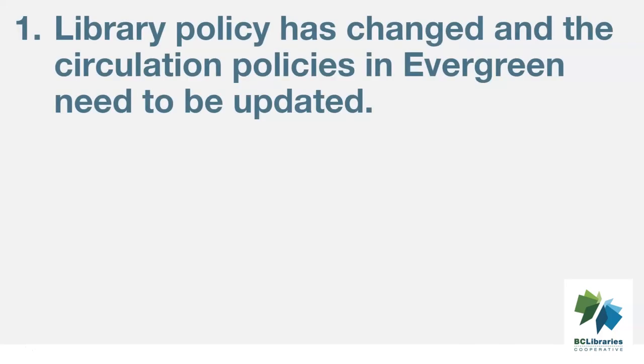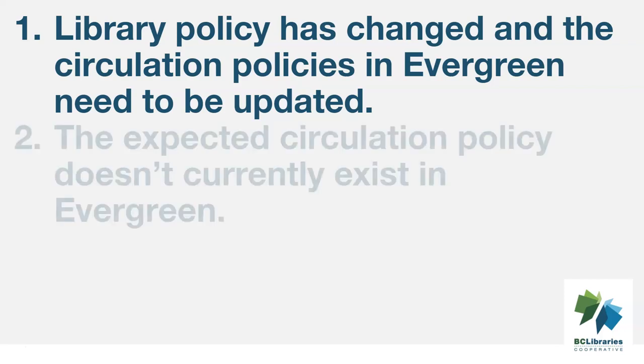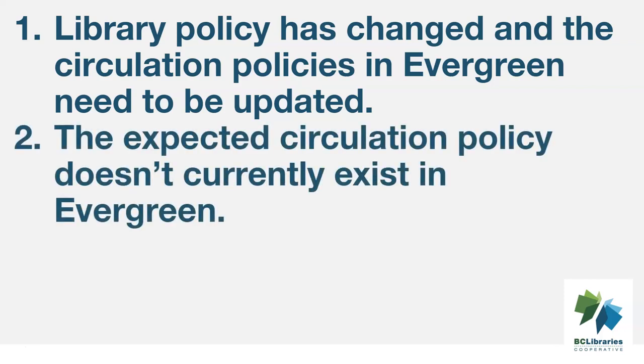There are three common reasons why items don't circulate as expected. One, your library policy has changed and the circulation policies still need to be updated in Evergreen to match your actual library policy. Two, the expected policy doesn't currently exist in Evergreen.